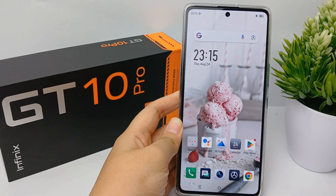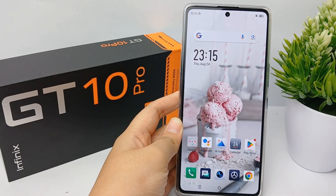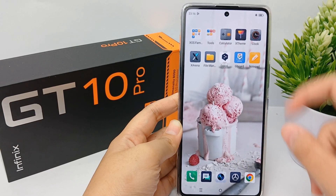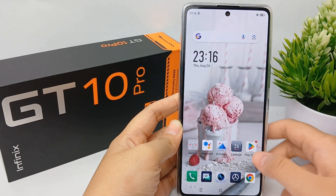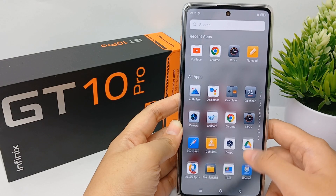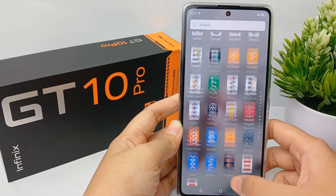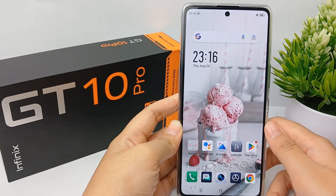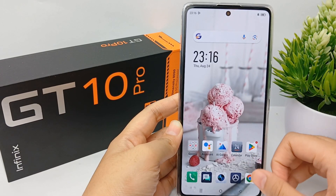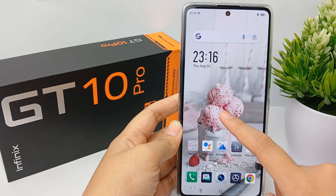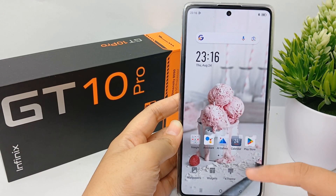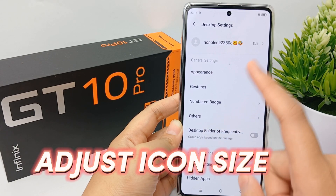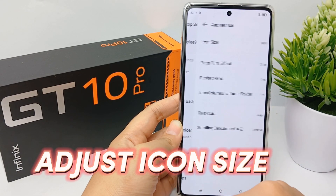Hello everyone, welcome back to Spara YouTube channel. If you are using an Android smartphone, you may already know how to customize the operating system. With proper apps you can customize all visual elements of your Android smartphone — for example, you can change the size of the icons on your home screen to make them easier to read. Now I'm going to show you how to change the size of the icons on your Infinix G10 Pro easily.